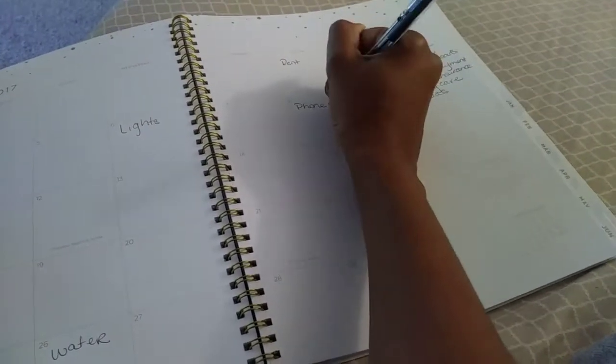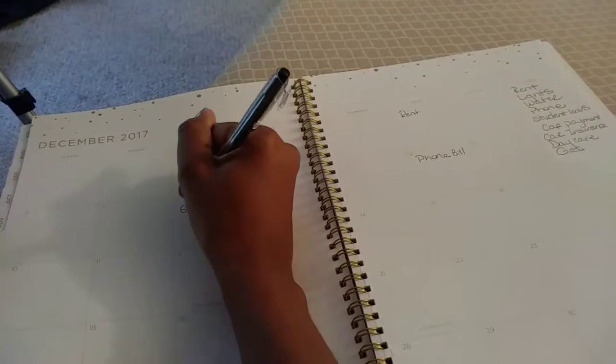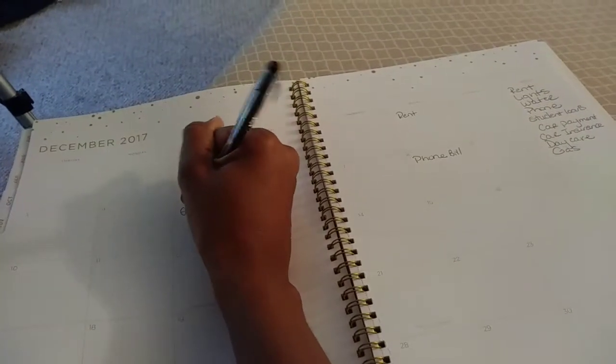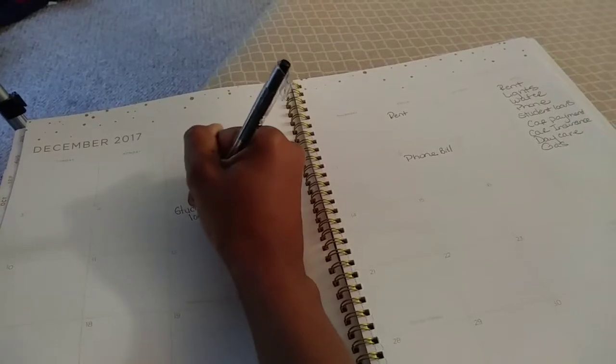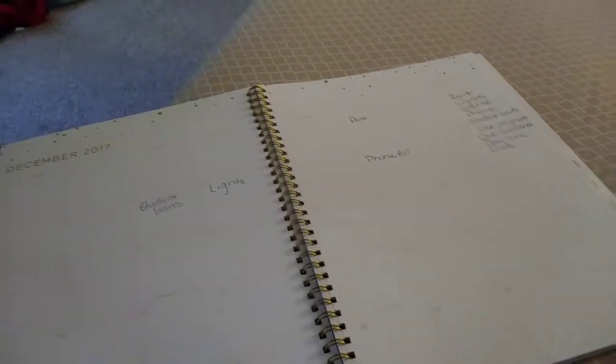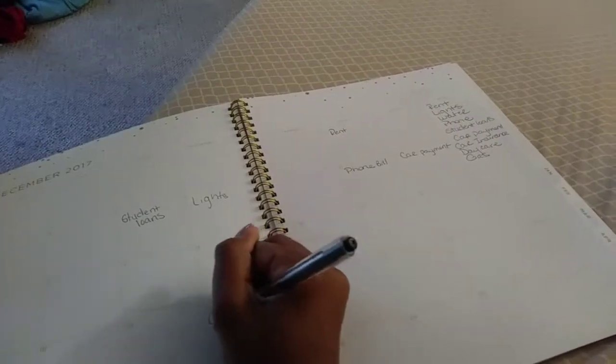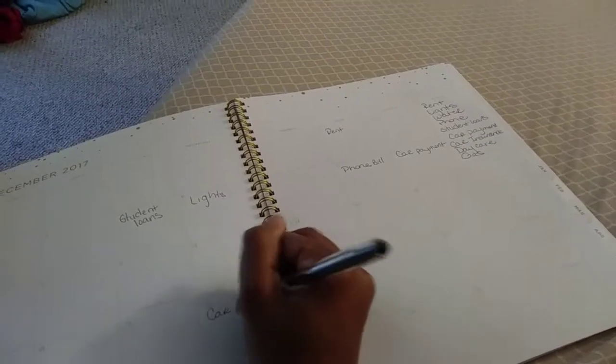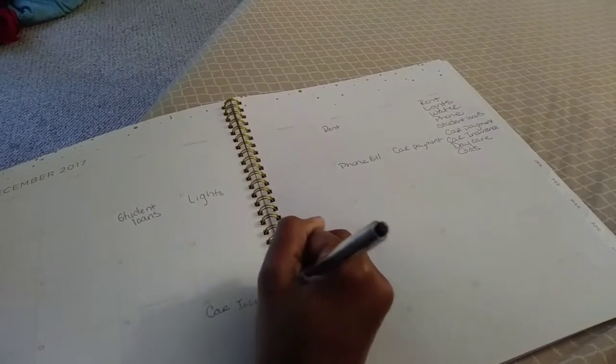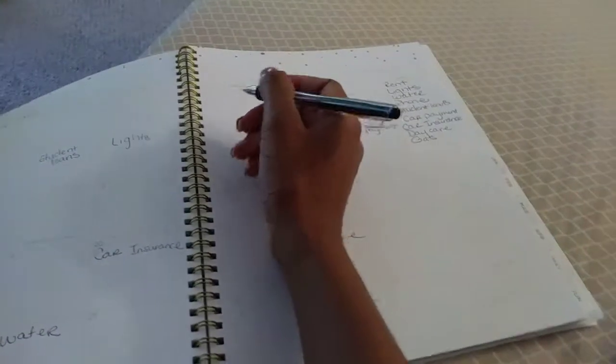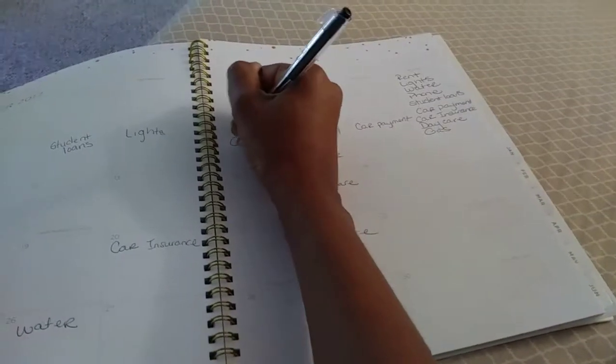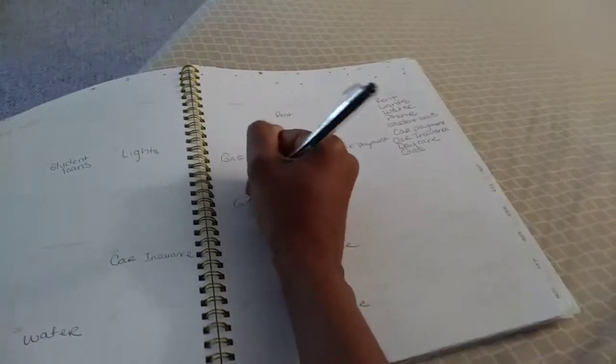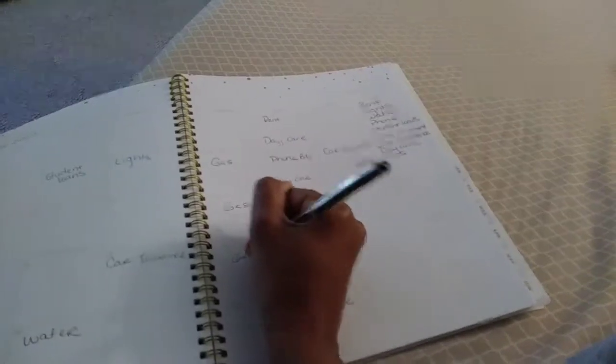Student loans are due on the 5th of every month. Sorry for my handwriting. Car payment is due on the 9th of every month. Car insurance is due on the 20th of every month. Daycare is due every Friday, and then gas, I'll have it due once a week. Let's just say every Thursday we'll put gas in the car. It doesn't take much to fill up my tank, which is great.